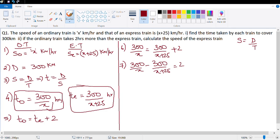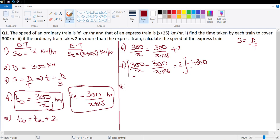Rearranging: 300 upon x minus 300 upon x plus 25 equals 2. I suggest dividing both sides by 300, because 300 is a big number and multiplying it out would be a lot of work. Dividing gives us: 1 upon x minus 1 upon x plus 25 equals 2 upon 300, which is 1 upon 150.